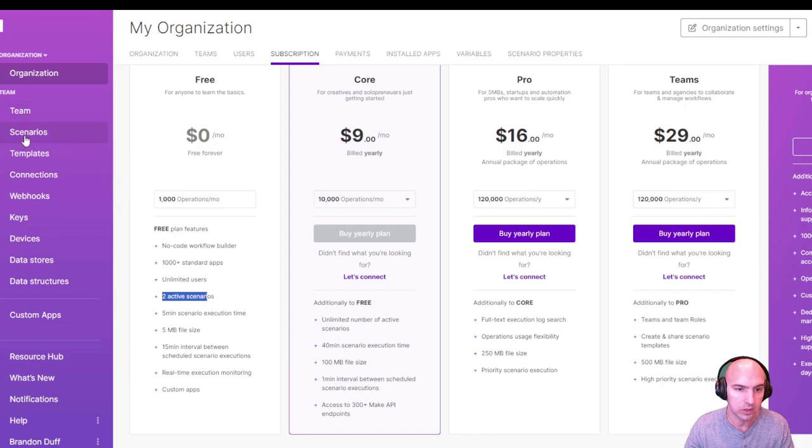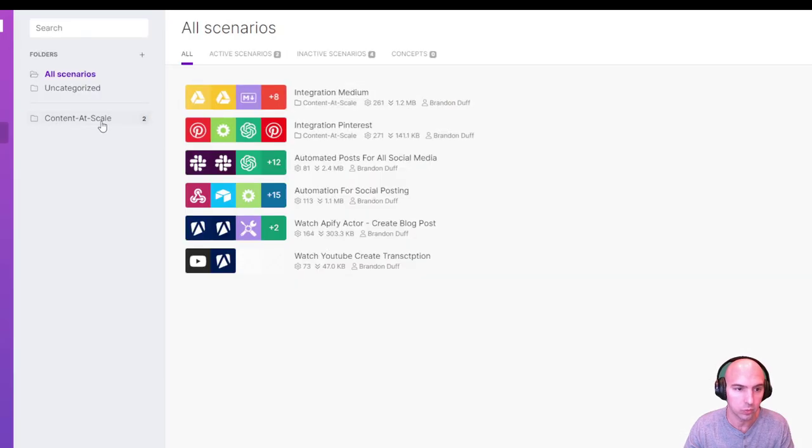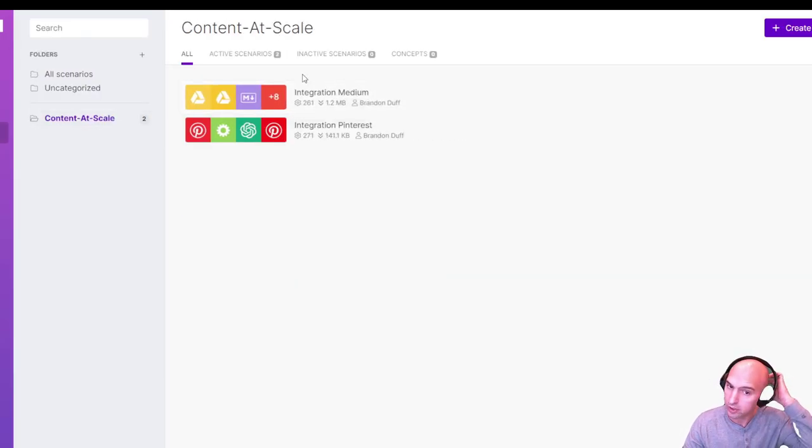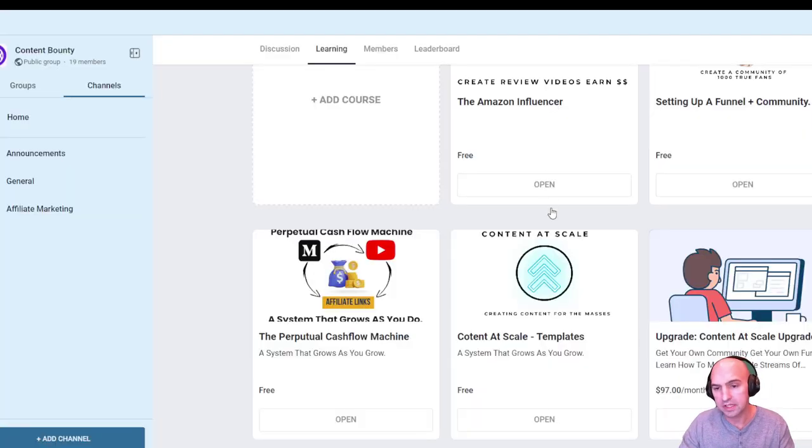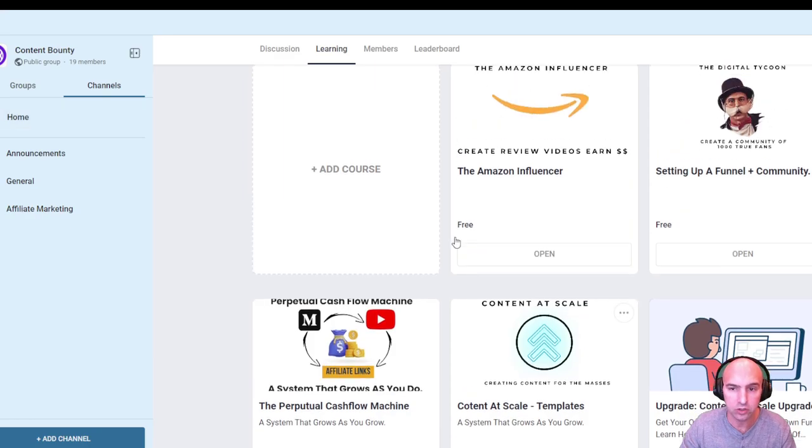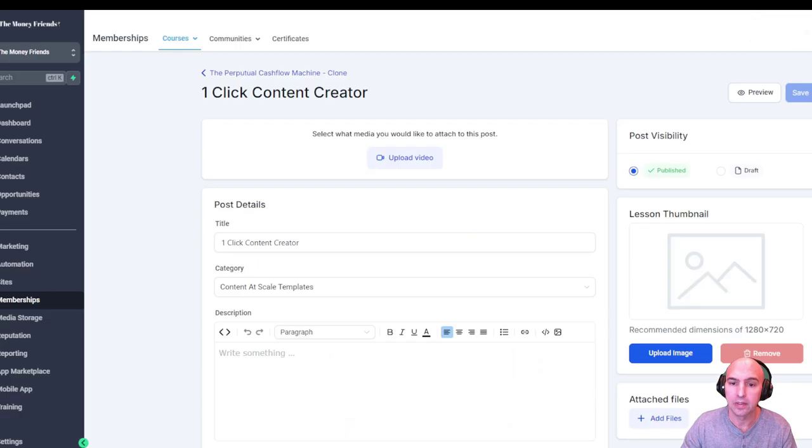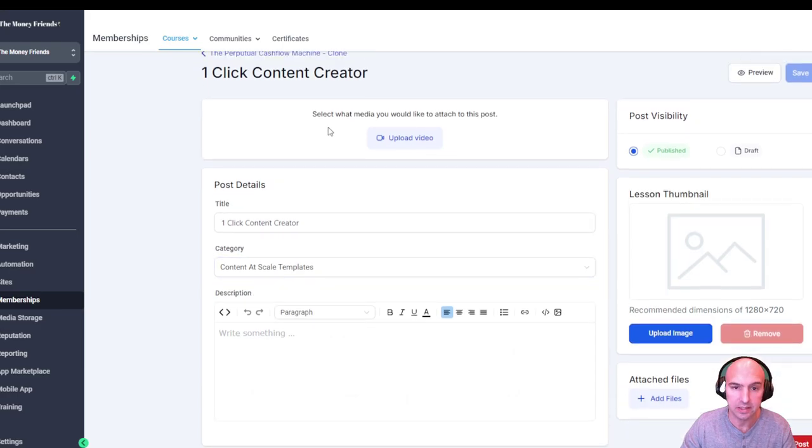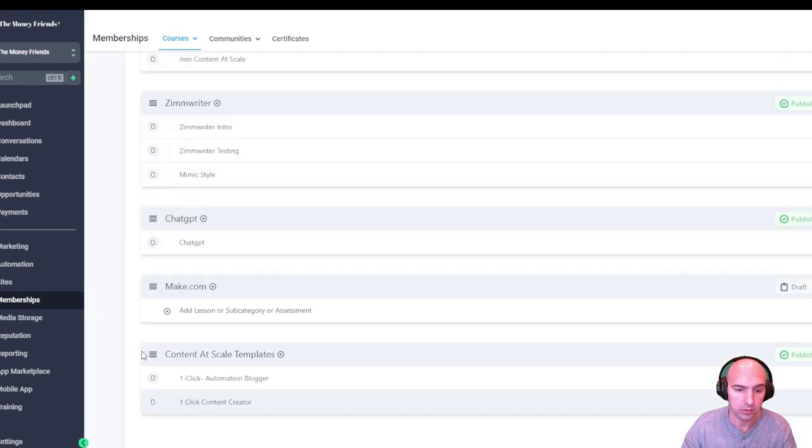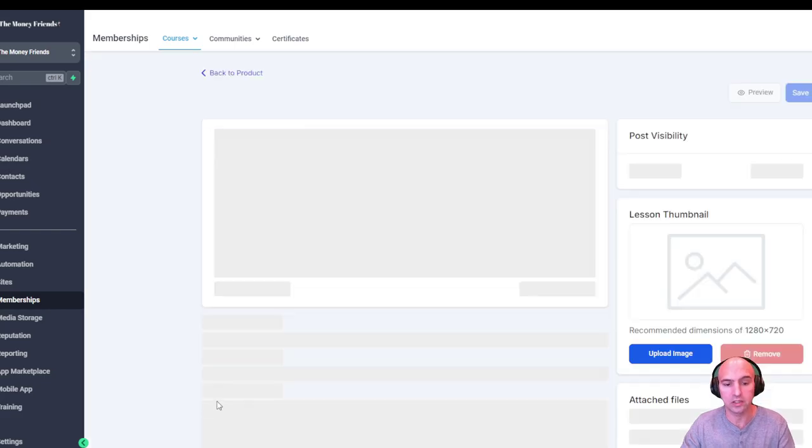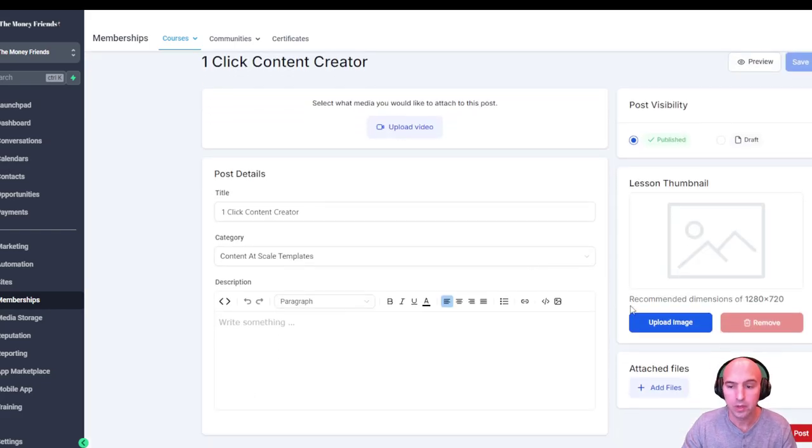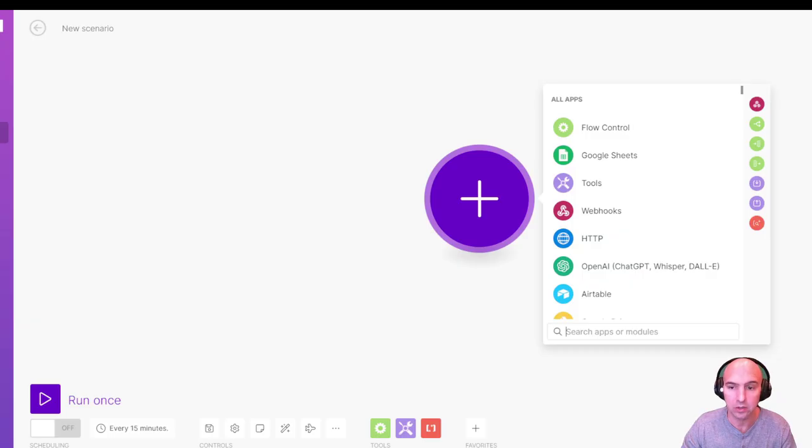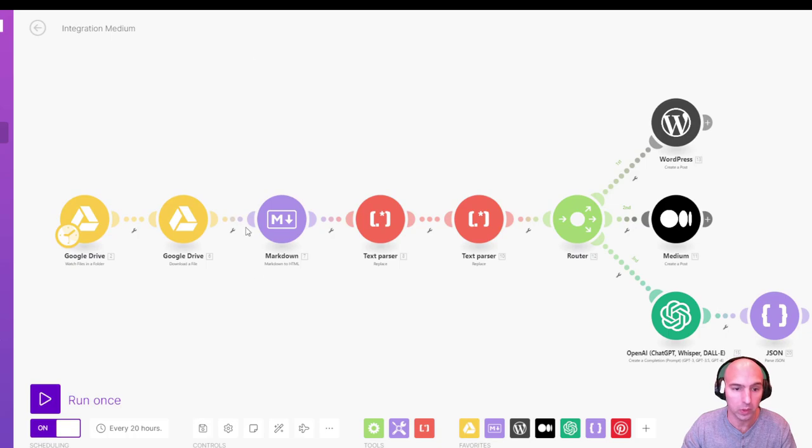So all it is, is we're going to go to these operations here and I've included a link to make.com down below. And if you want to download these completely for free, I've already actually added them to our community. I'm going to put this in our community.